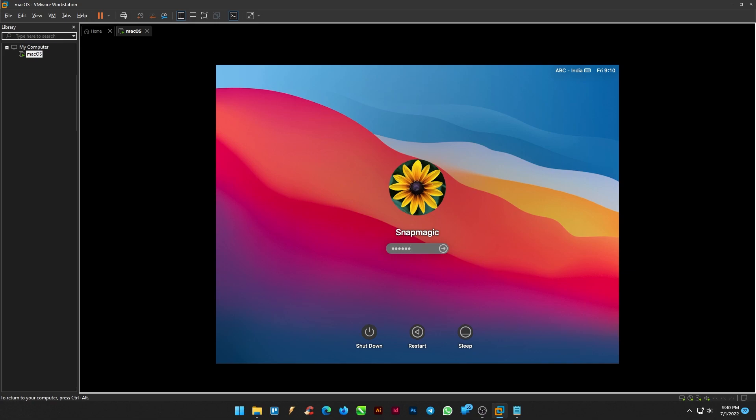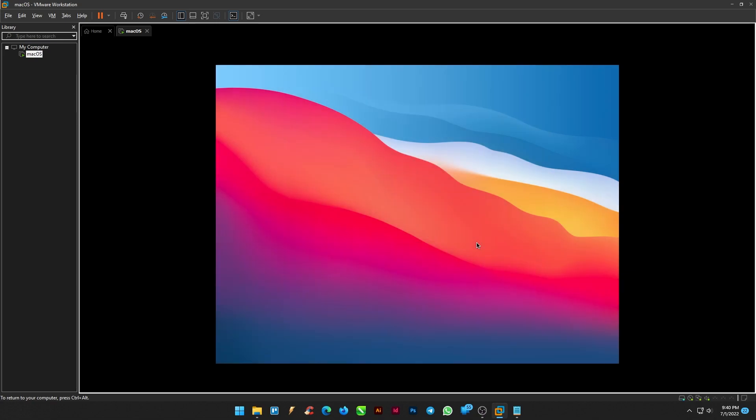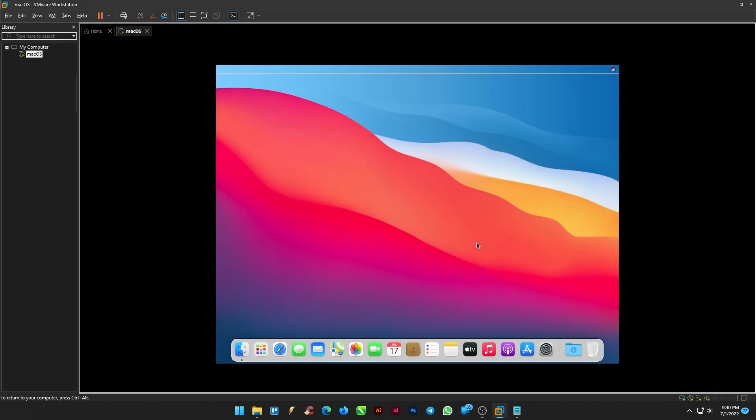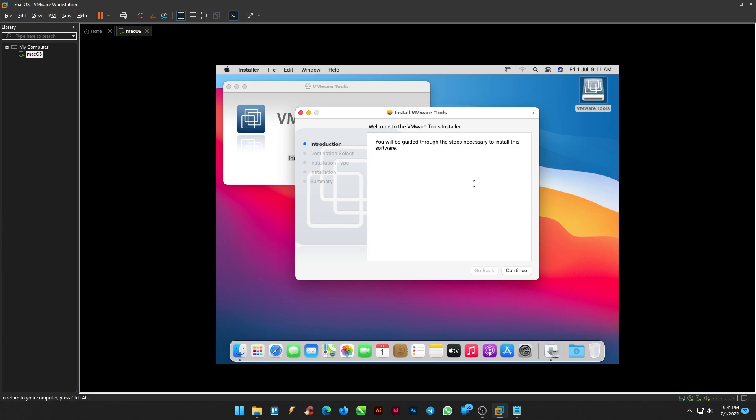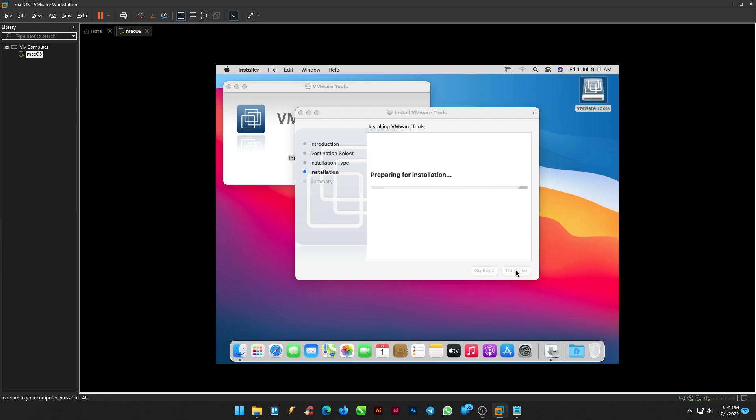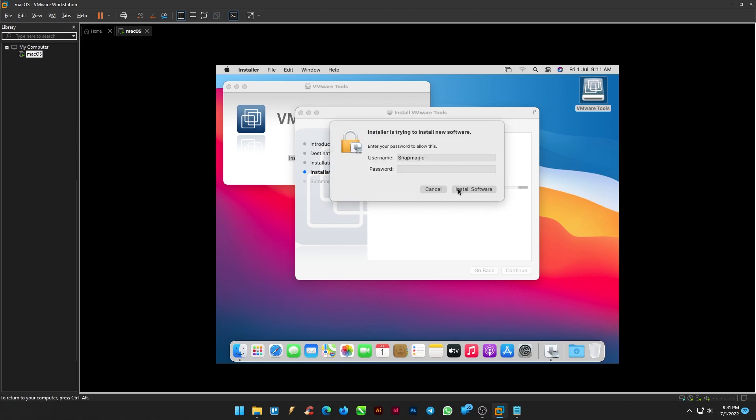Enter your login detail. You will find VMware Tools icon on the desktop. Double click on Install VMware Tools, continue and complete the installation. Give your credentials and install the software.